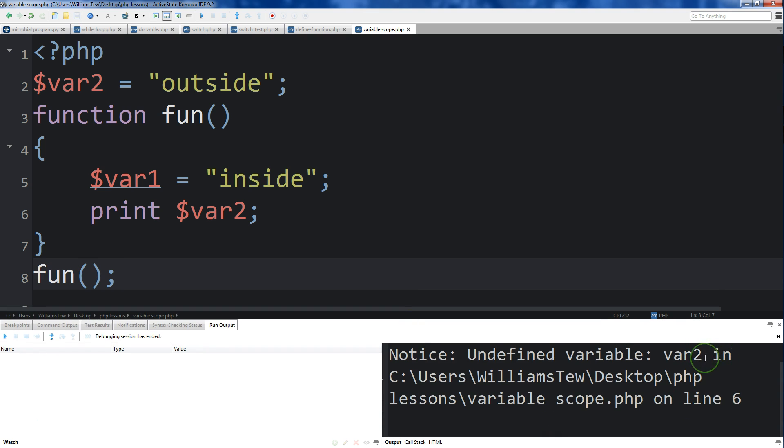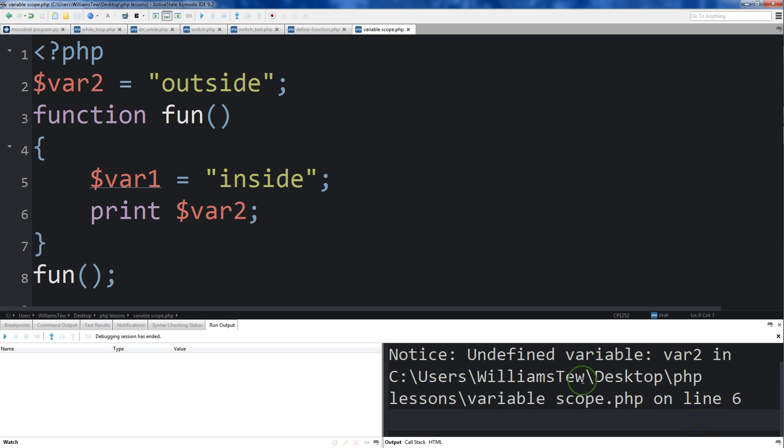So it says var2... this is the file name, on line 6. So we come here, we can't access variable 2.